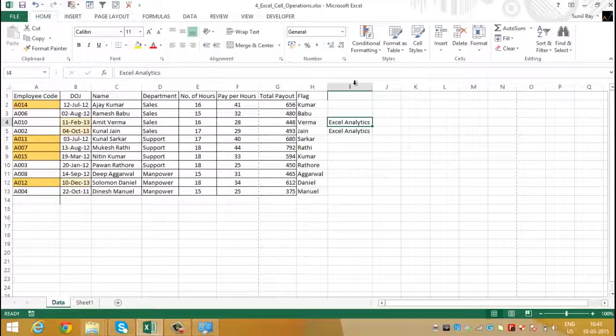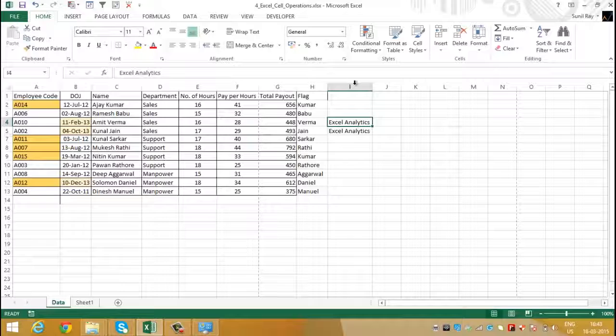This feature is known as auto fit column width. If we are doing the same task for rows then it is known as auto fit row height.